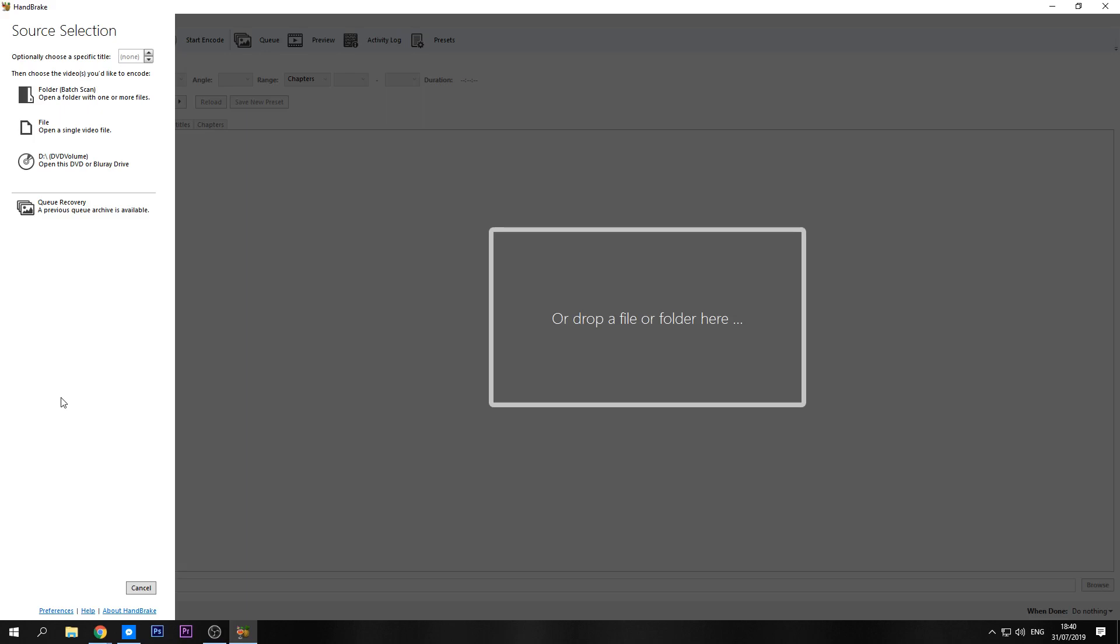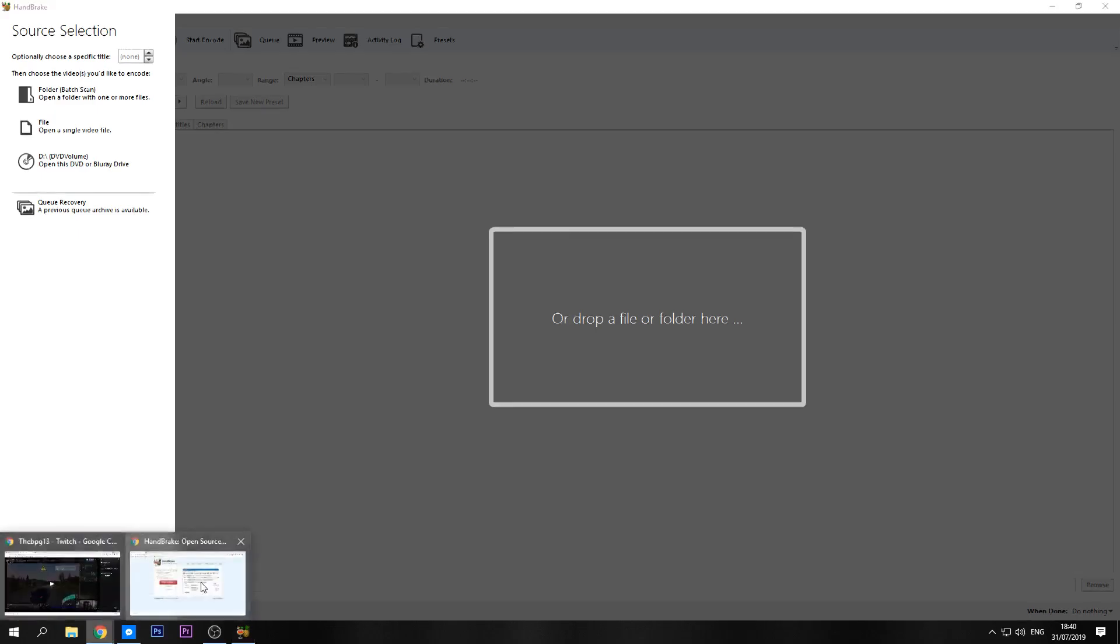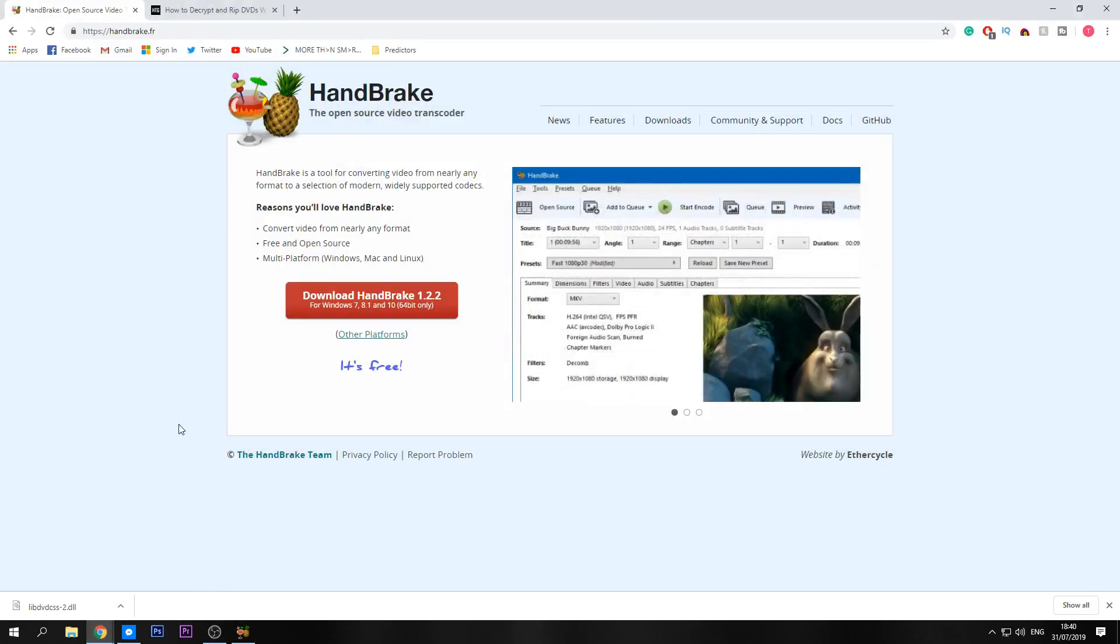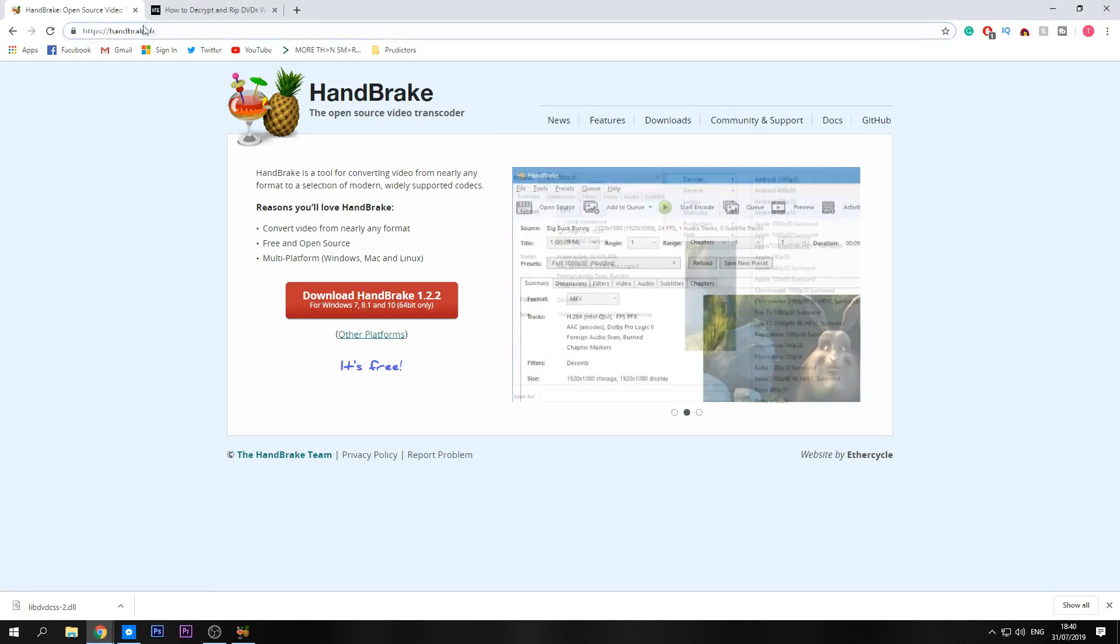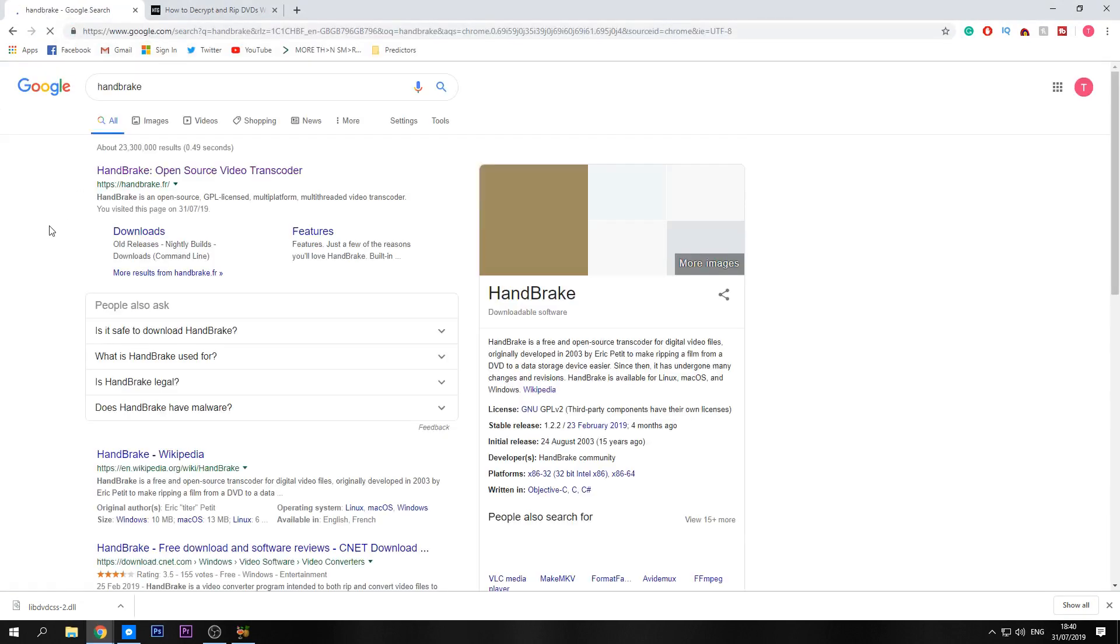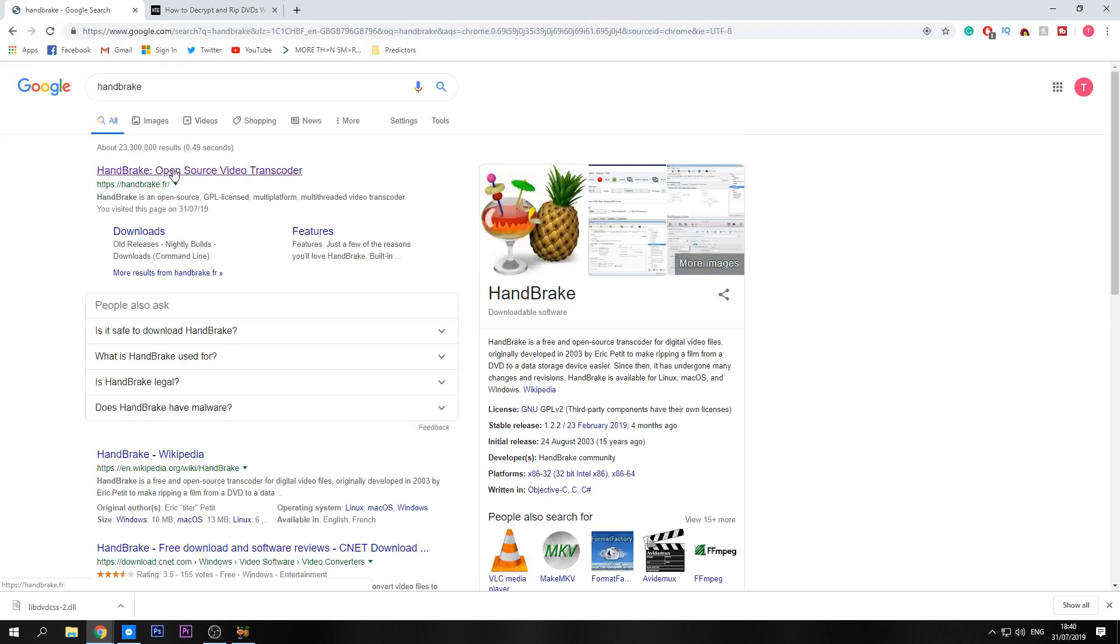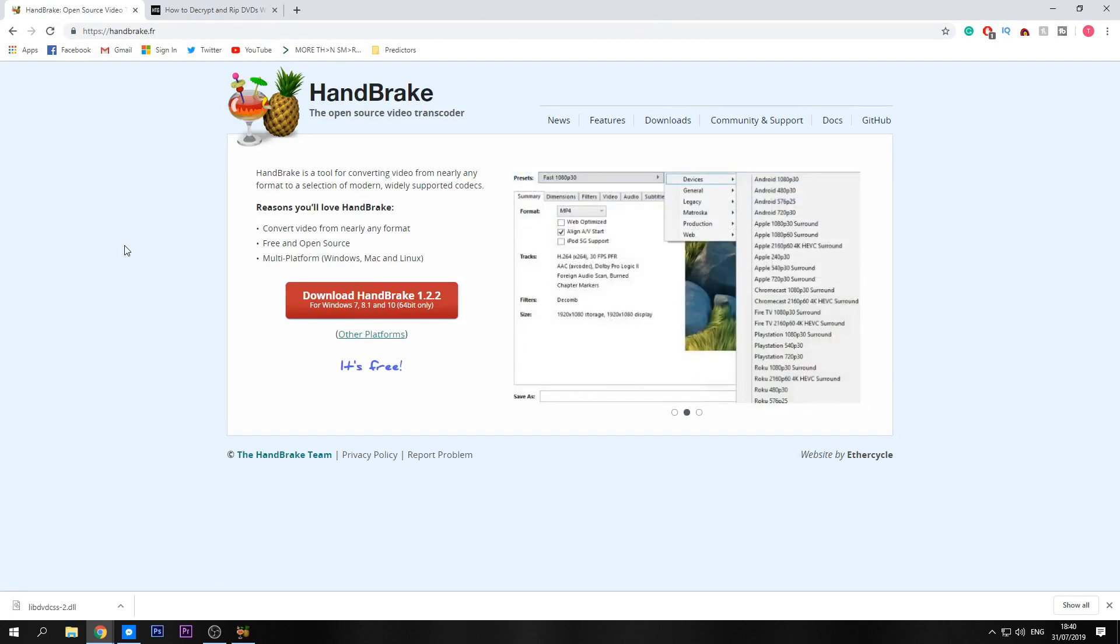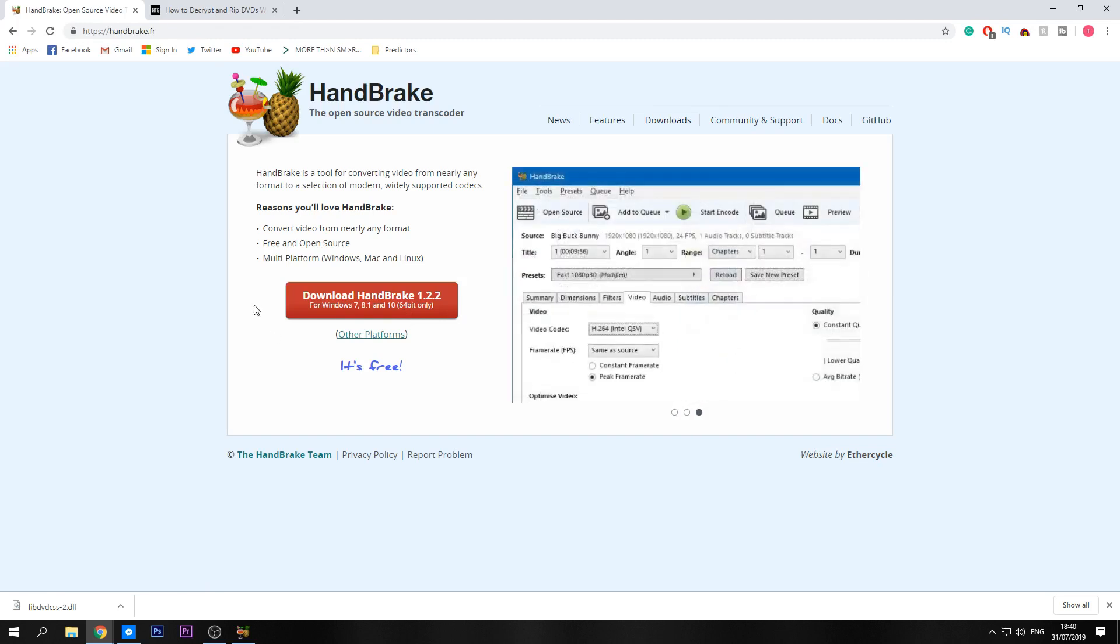To do this you need a program called Handbrake. I will leave the link down in the description to Handbrake and also to the files you need for this tutorial. So firstly go to the Handbrake.fr website, you can just search Handbrake on the net and it should come up. Handbrake is a completely legitimate piece of software, it's free and it is absolutely awesome in my opinion. Download Handbrake 1.2.2.